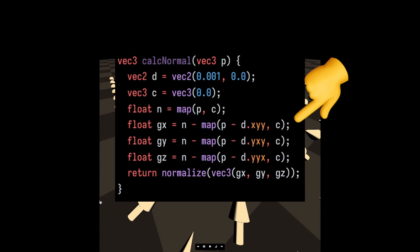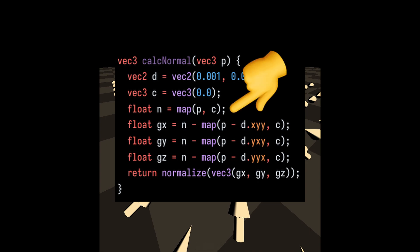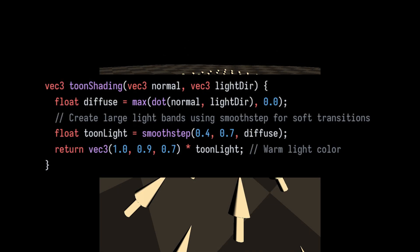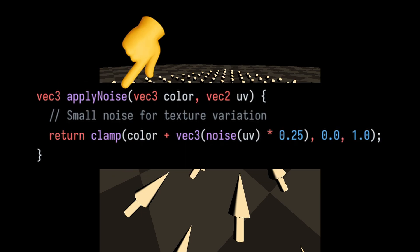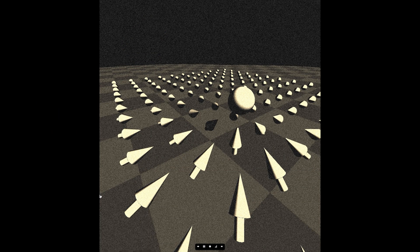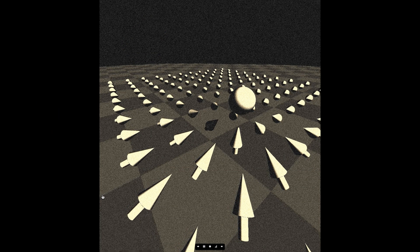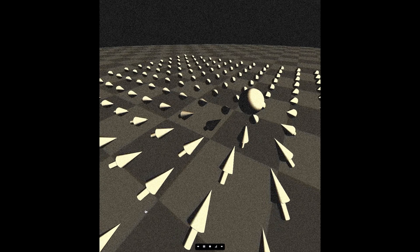I used the central differences method to calculate the normals of the signed distance field generated in the map function. Then I passed the normals and light direction into a function that calculates the toon shading effect, courtesy of our good old friend ChatGPT. After that, I mixed the result of the toon shader with some noise to add a film grain effect. The shader was starting to look good, but I knew I could do more.